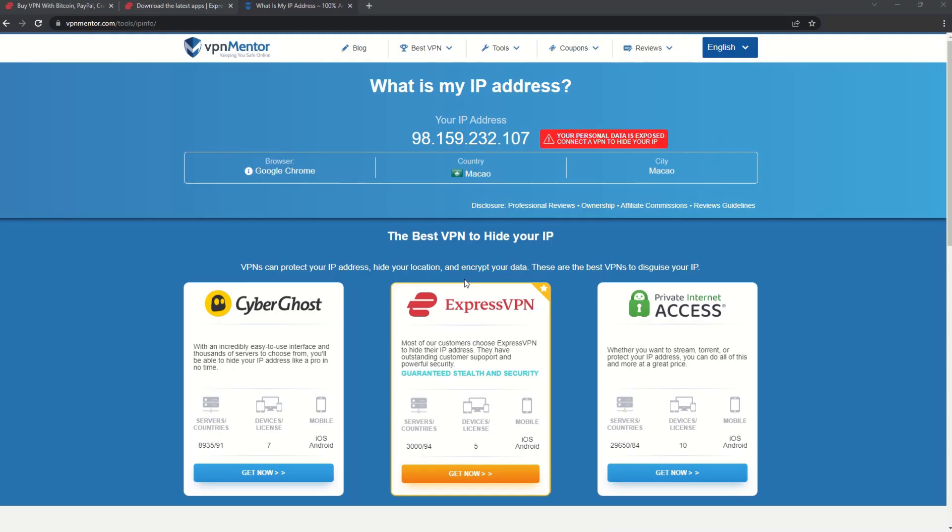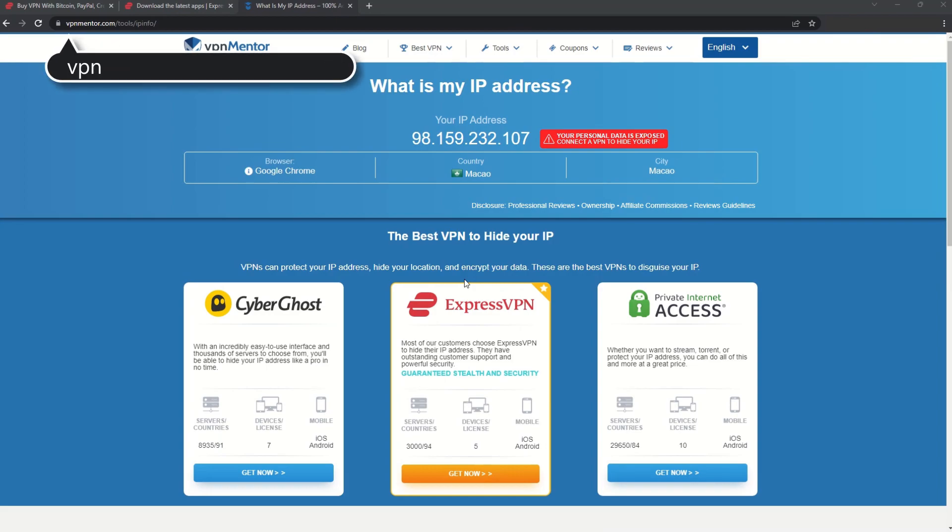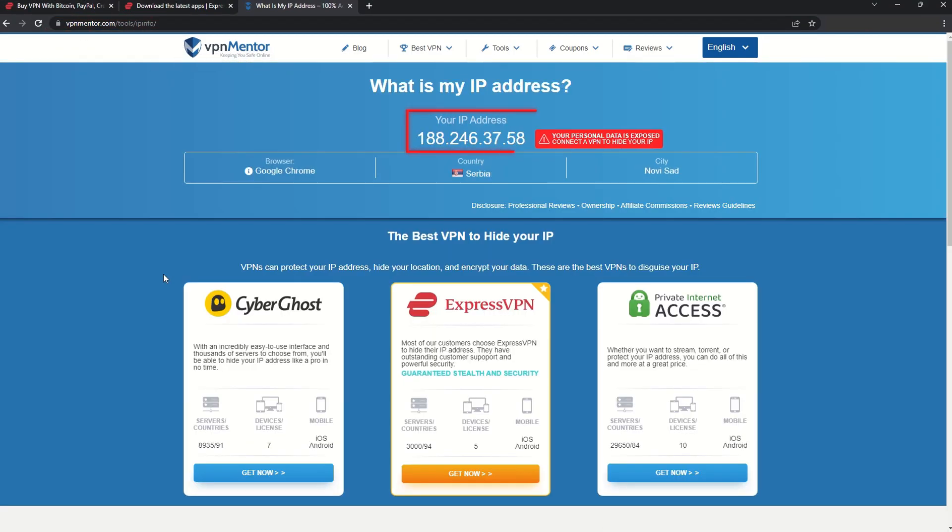To make it easy for you to see your current IP, I've included a link to my favorite IP checker tool in the description. Just give it a click and take a look. See how it detects your location?